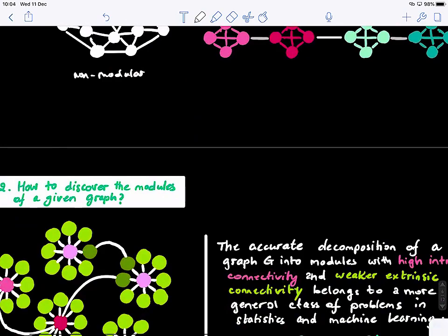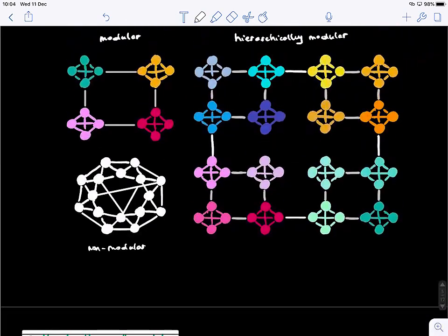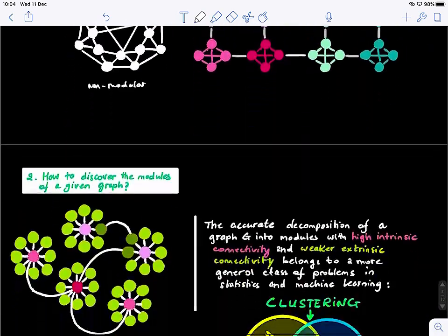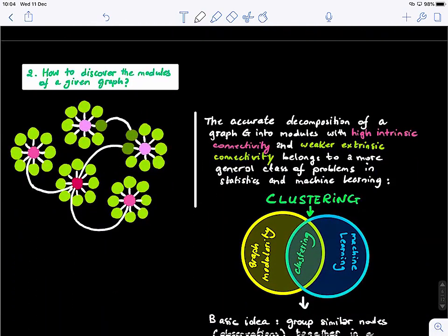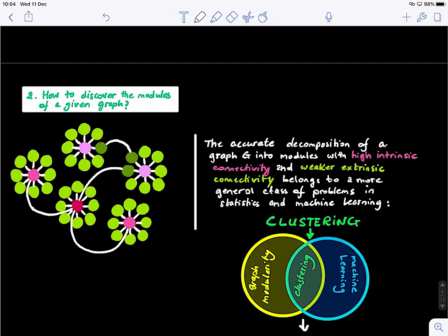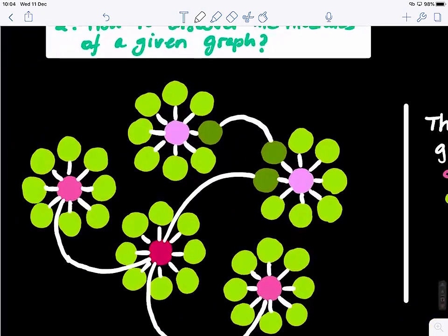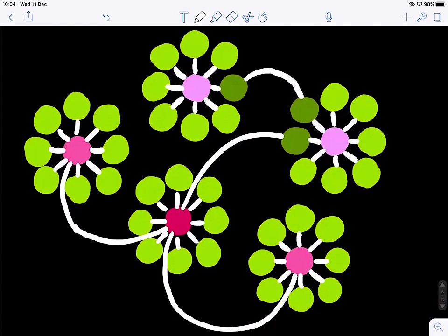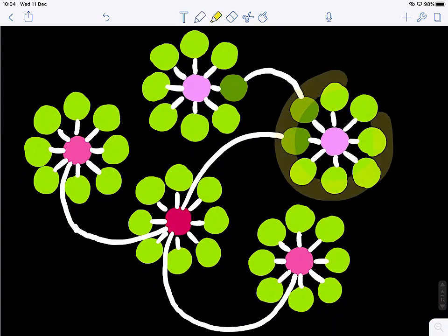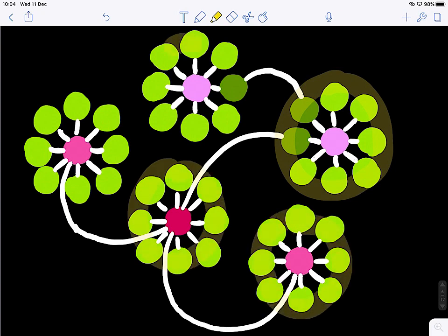Now let's move to the second point: how to discover the modules of a given graph. Given this graph, for example, we want to automatically identify how many modules it has — and the answer is five. We want to automatically find the nodes that belong to these five modules.